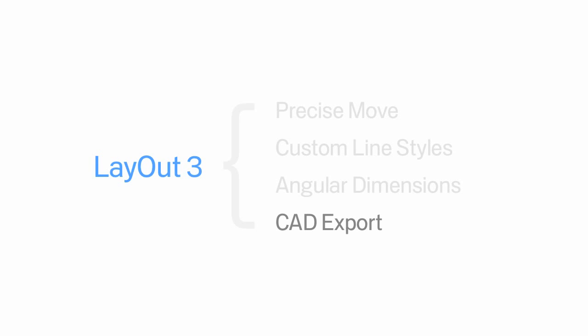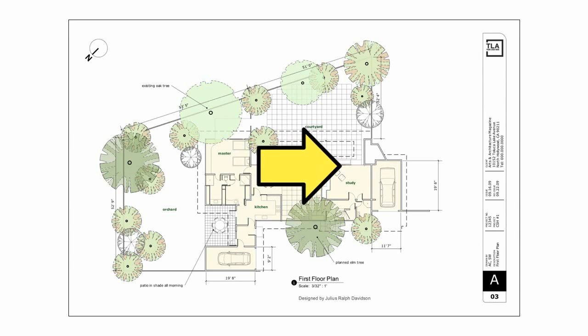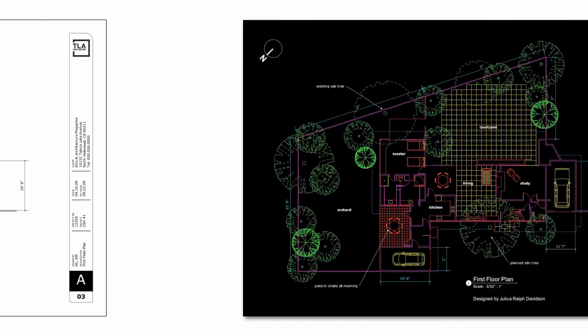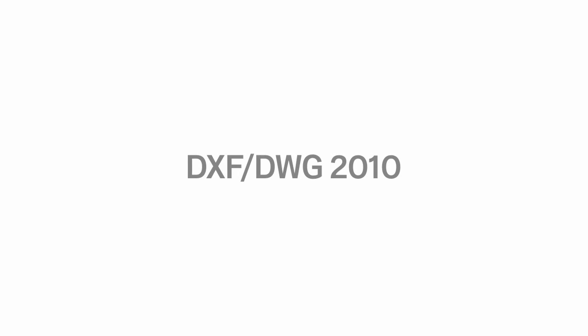As more and more people have decided to produce detailed drawing sets with Layout, they sometimes need to share their files with other CAD systems. With Layout 3, you can export your drawings directly to DXF or DWG 2010 format.